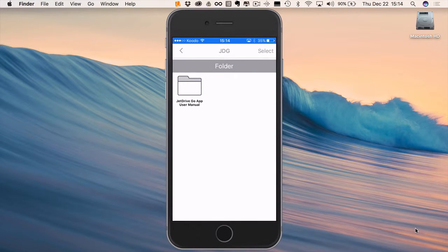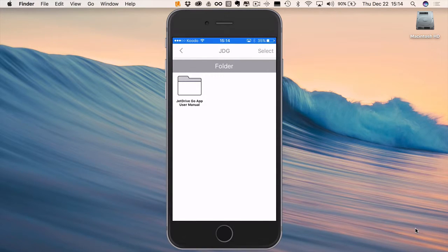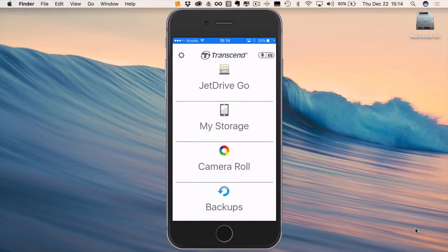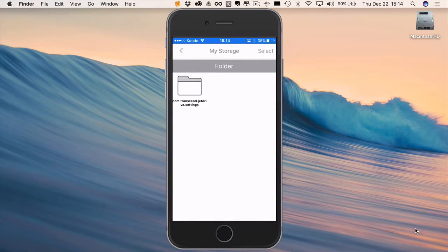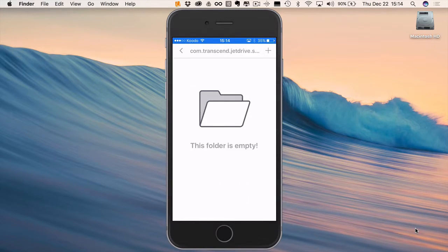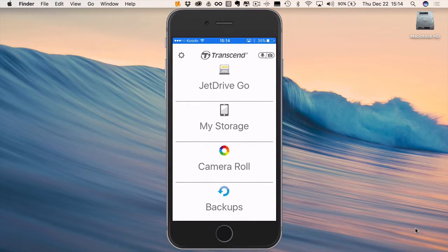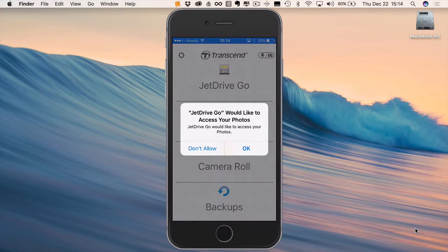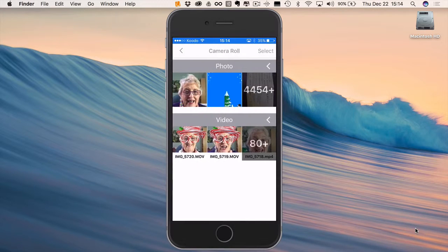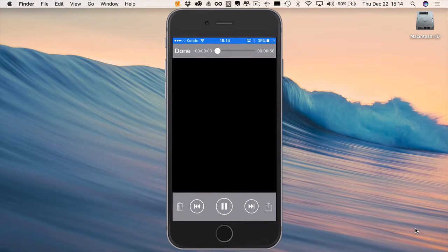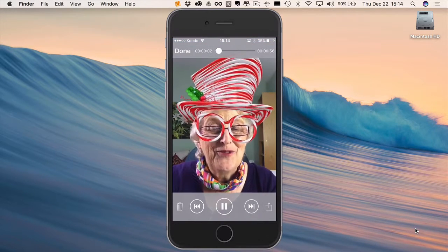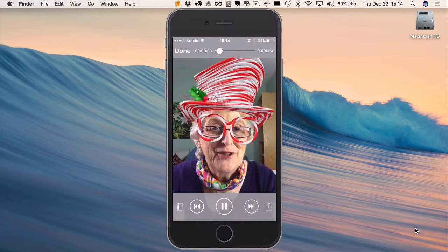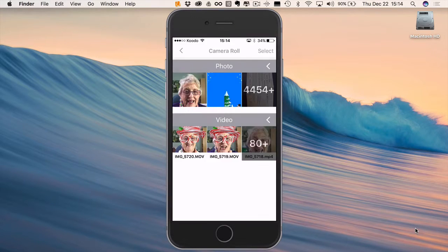In there is the user manual which is highly useful. We have my storage, how much I have on the Transcend which at the moment is nothing because I haven't used it yet. We have my camera roll and of course we have to have permission. And here we have my crazy Christmas videos coming up so we could add those if we wanted to.